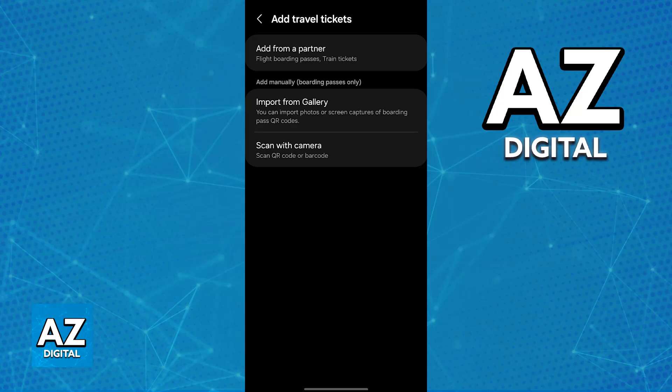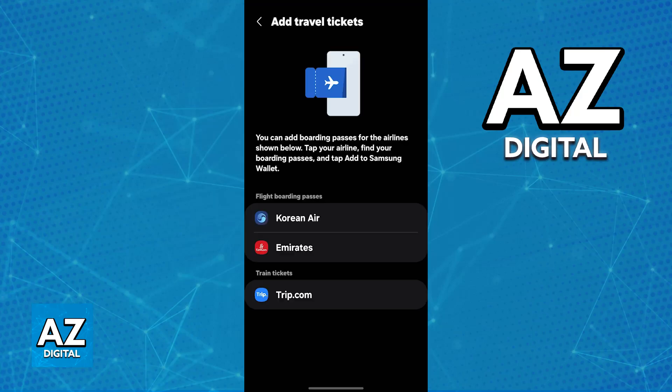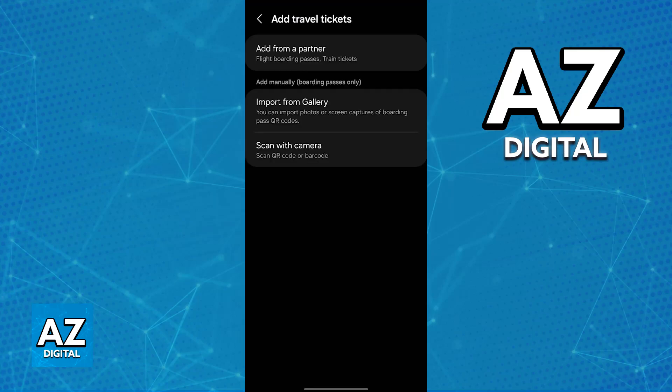The last two options add boarding passes manually. However, if you choose add from a partner and you have a boarding pass from Korean Air, Emirates, or Ryanair, you will be able to automatically import the flight ticket — using their own applications, all details will be imported automatically. Otherwise, choose whichever option is most convenient, importing from your gallery or scanning with your camera.